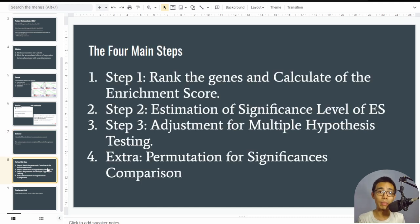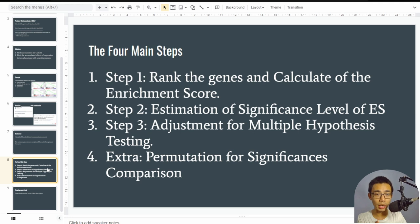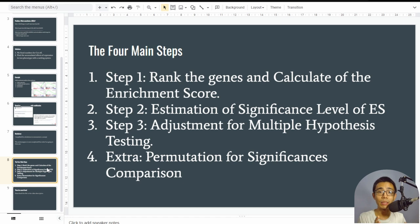There are four main steps in GSEA. Step one: rank genes based on expression and p-value, then calculate an enrichment score using a random walk — that's the green line you see in the plots. Step two: estimate the significance level of the enrichment score. Step three: adjust for multiple hypothesis testing. Step four: permutation for significant comparison, to ensure the enrichment score is significant due to the actual biology rather than random chance.